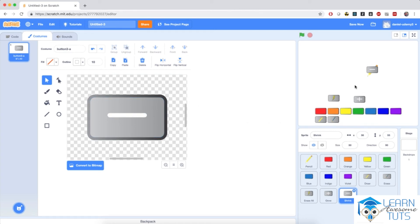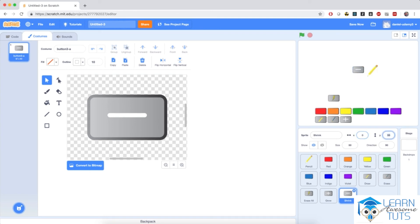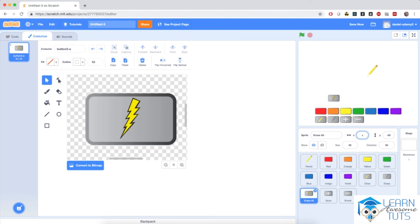Now we have all the costumes for all the sprites. Let's position them on screen properly. The grow button coordinates are negative 50 for X and negative 155 for Y, right below the yellow button. Click the shrink button and set X to zero and Y to negative 155. For the erase all button, set X to 50 and Y to negative 155, so all our buttons are perfectly aligned.